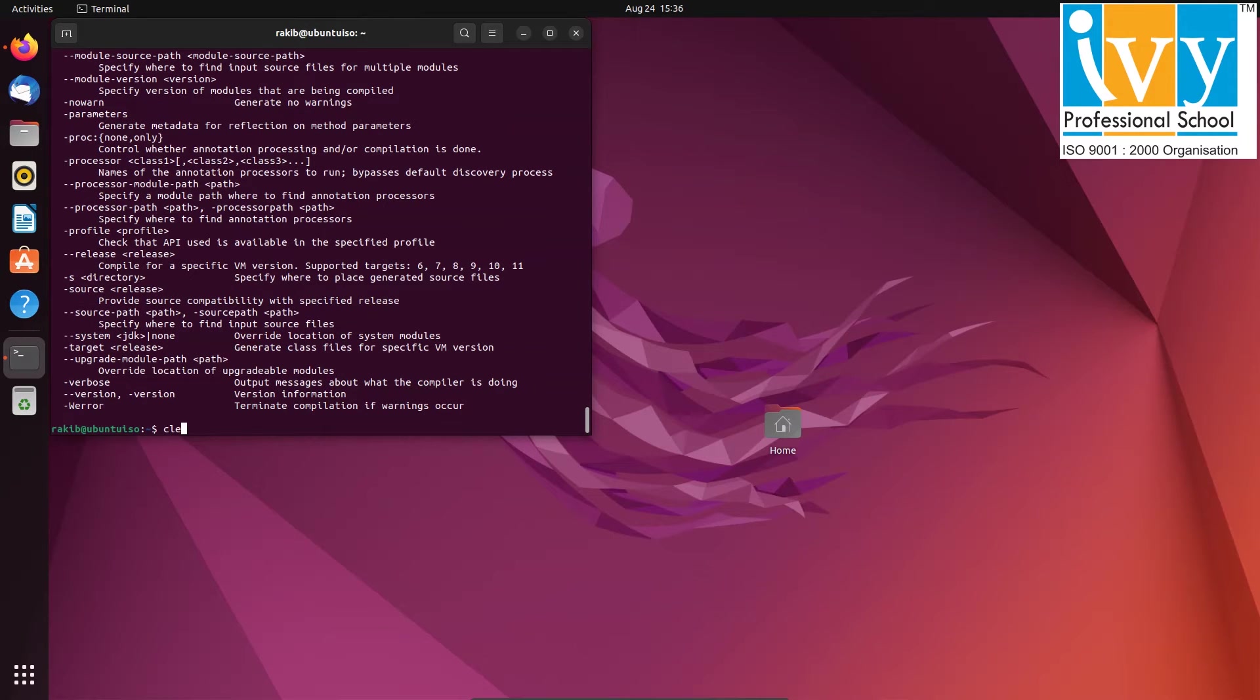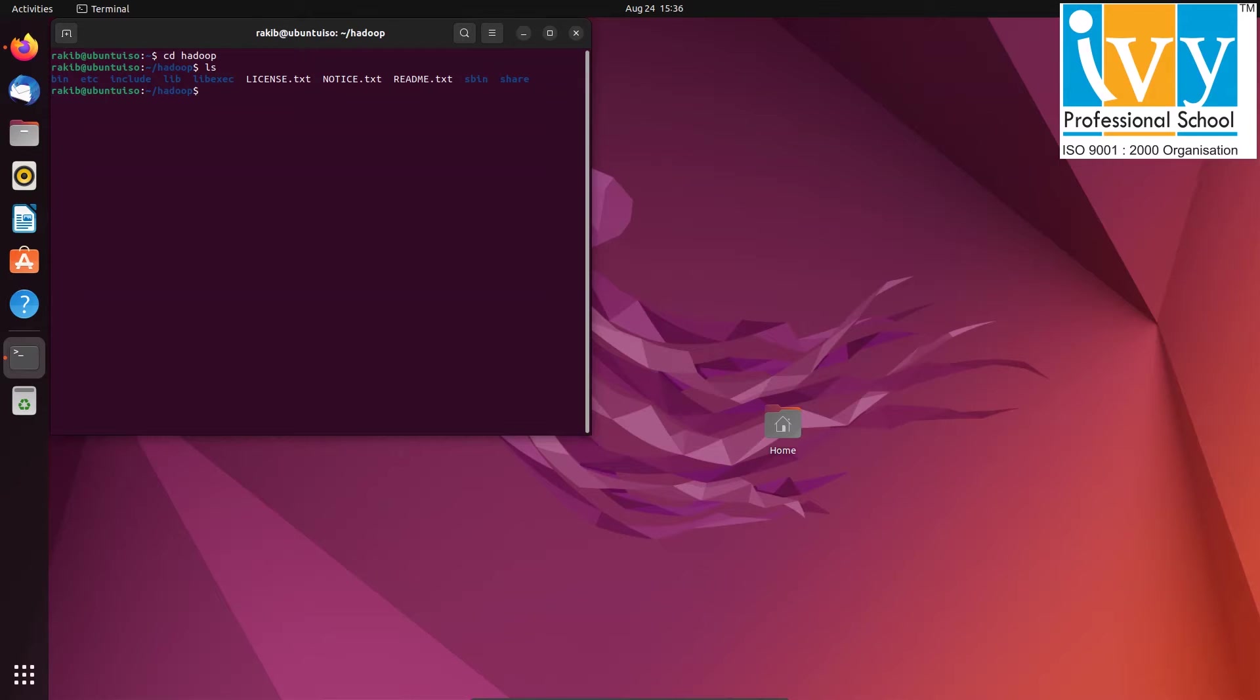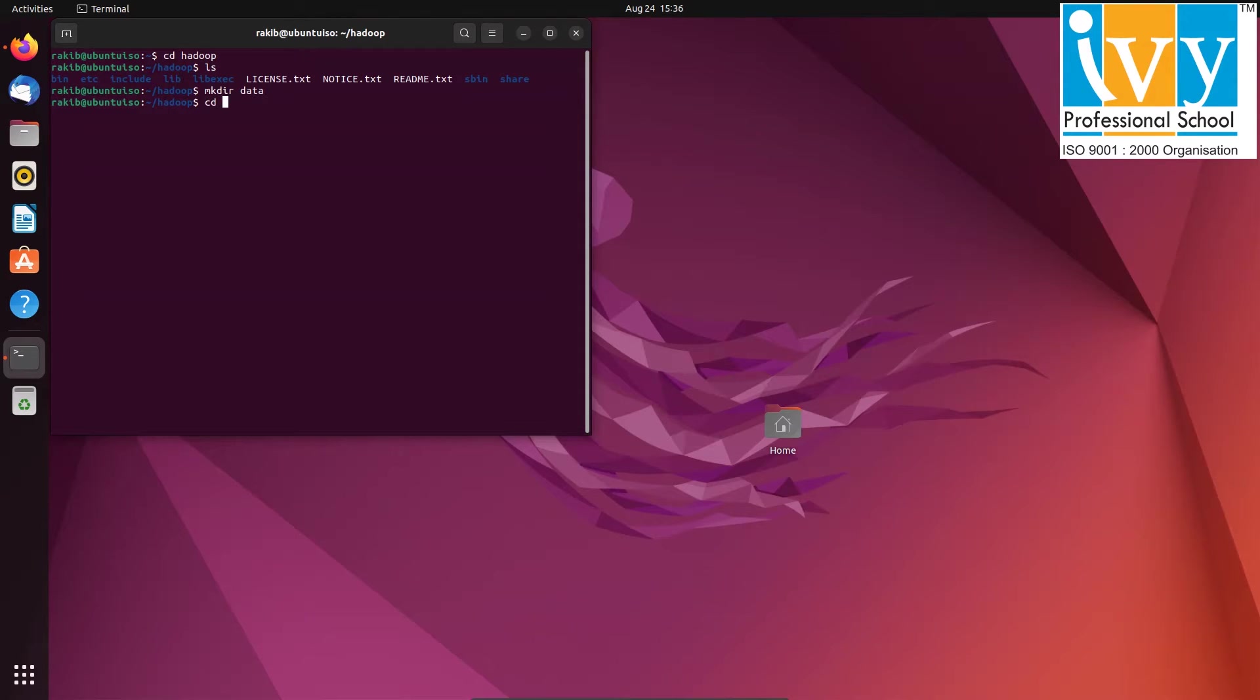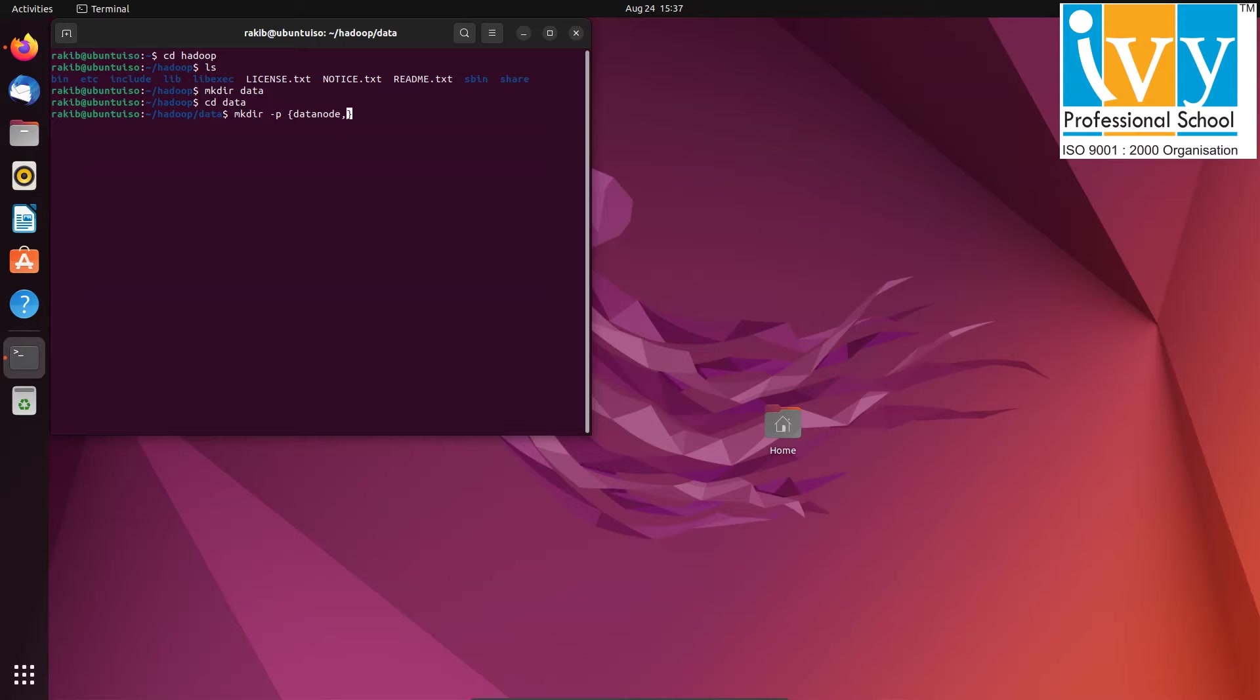Next we need to create a data folder inside the Hadoop folder. So first go inside the Hadoop folder using cd command. Then type mkdir space data. Now go inside the data folder using cd command again. Then create two sub directories using mkdir space dash p inside curly bracket data node comma name node.